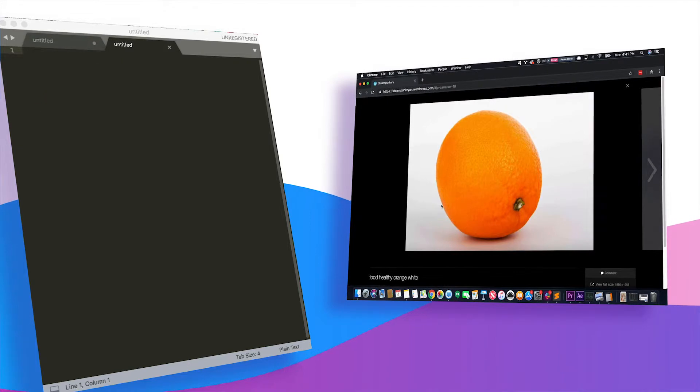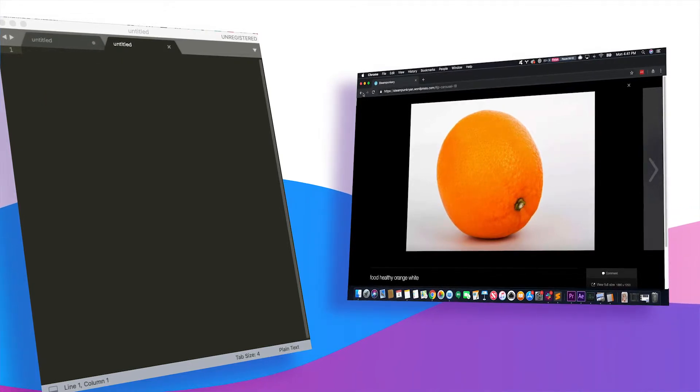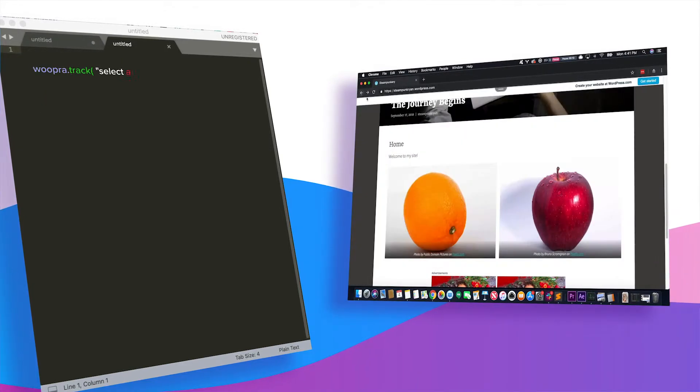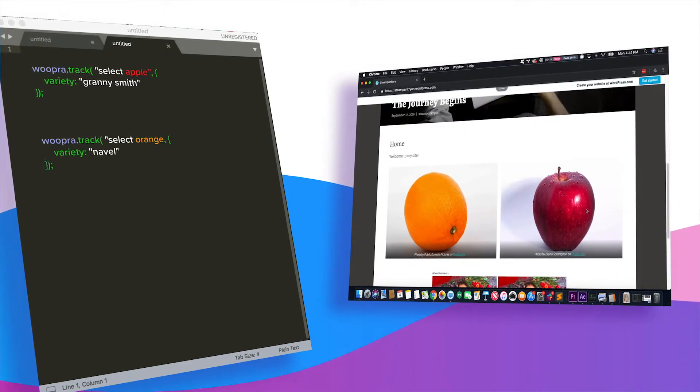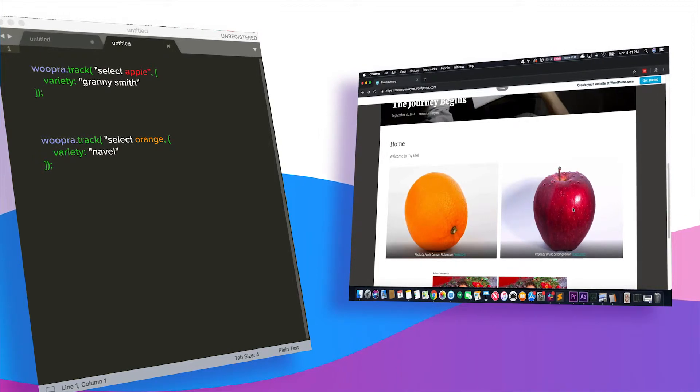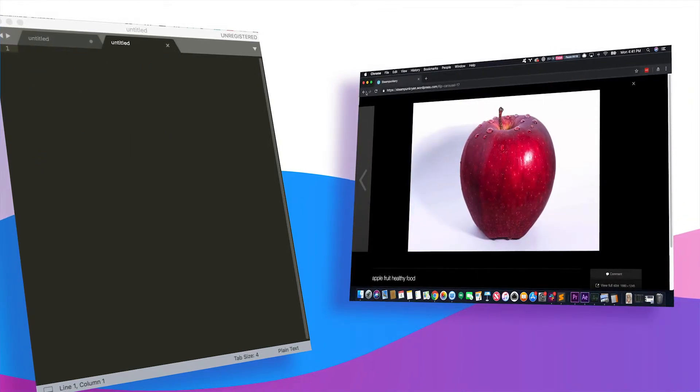Another way would be to send a different event for each type of fruit. So the event name would either be select apple or select orange, and the property for each would simply be the variety.